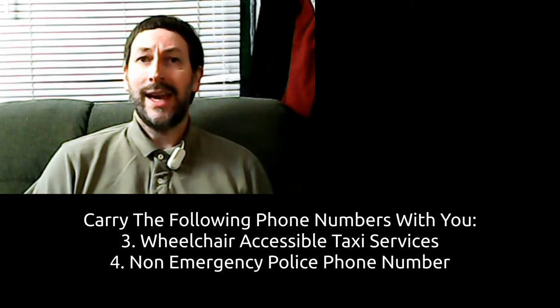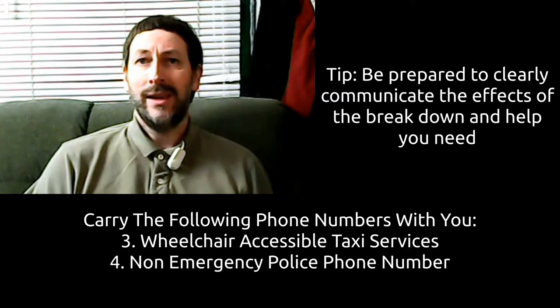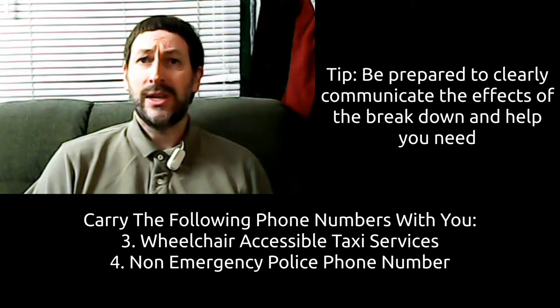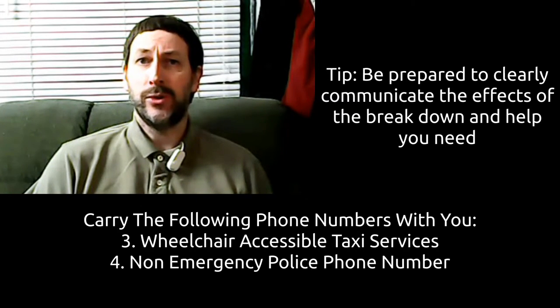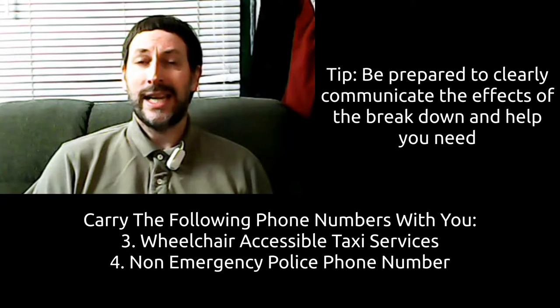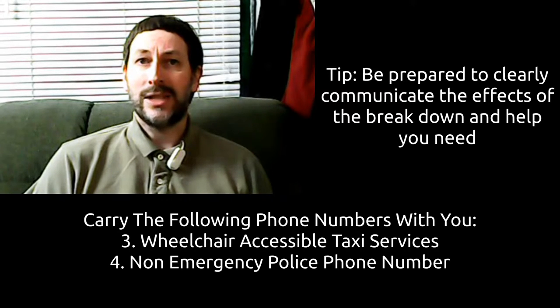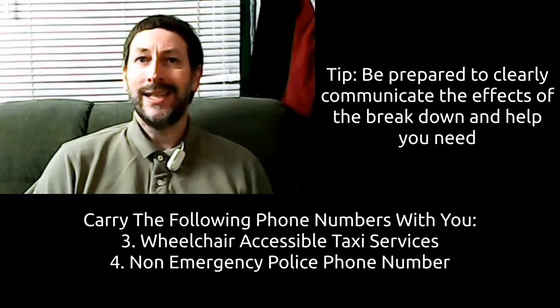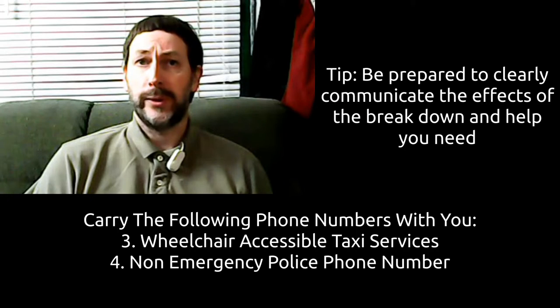And four, the non-emergency police phone number. If all else fails, a police officer could help arrange to get you home, as well as prevent you from entering a life-threatening situation such as exposure to heat or cold.